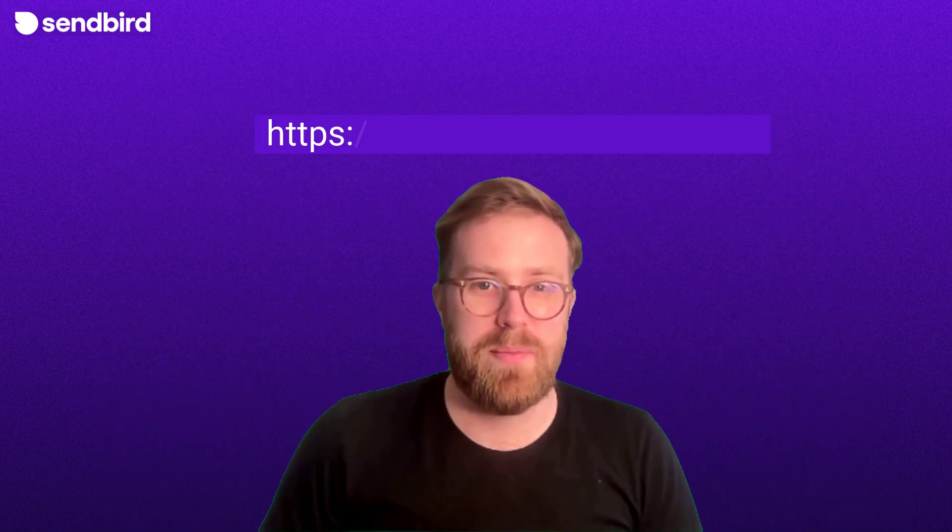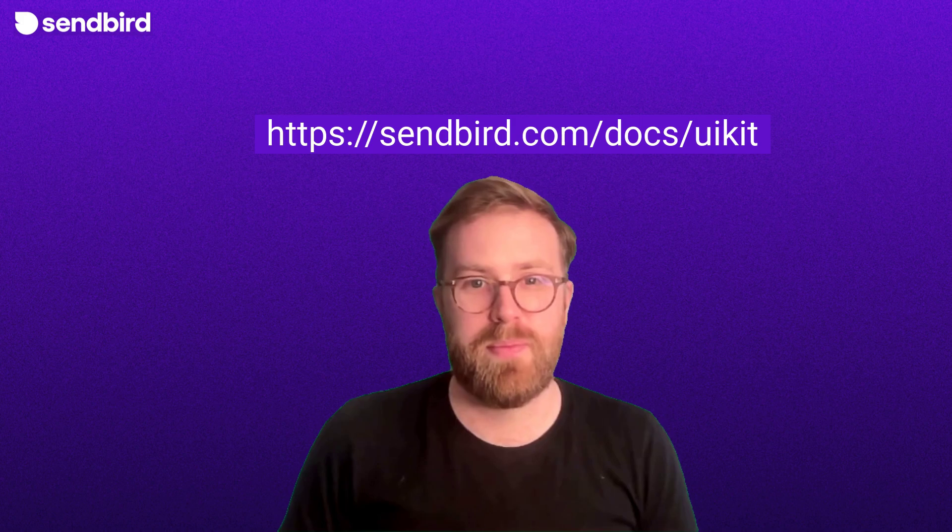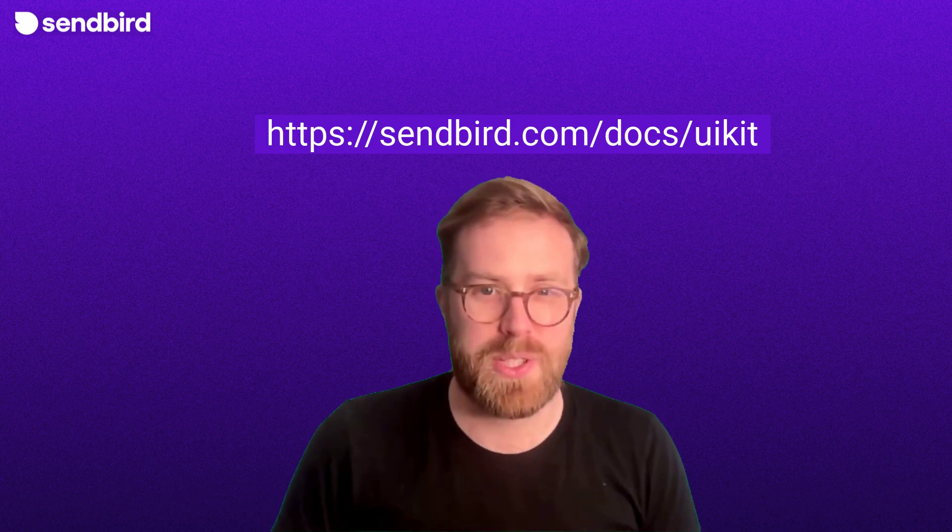If you want to learn more about Sendbird UIKit, you can visit the documentation. Thanks for watching.